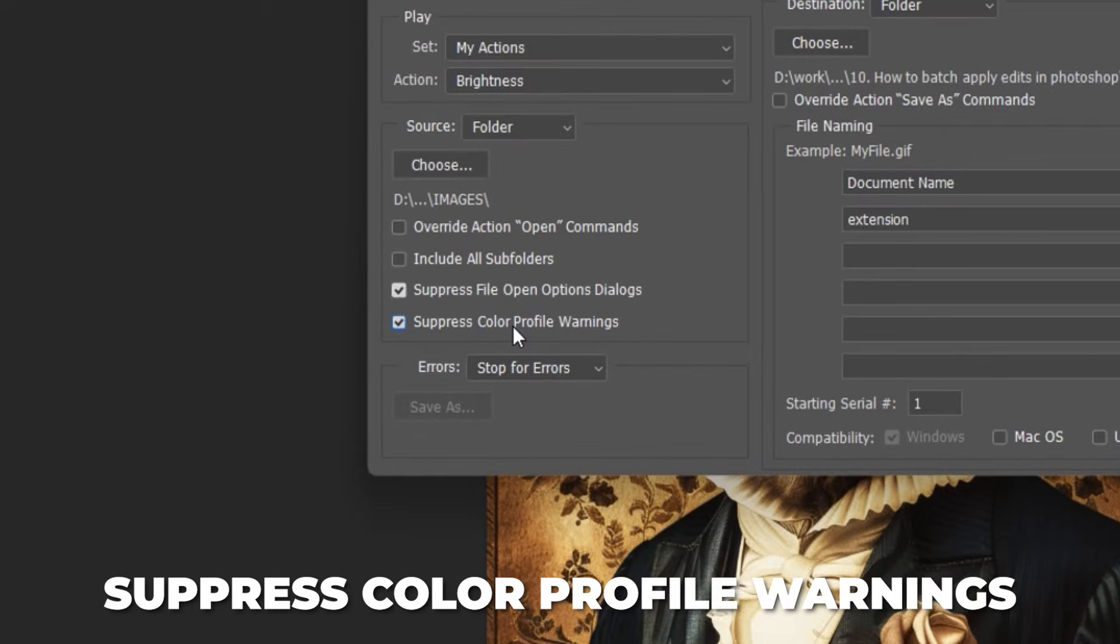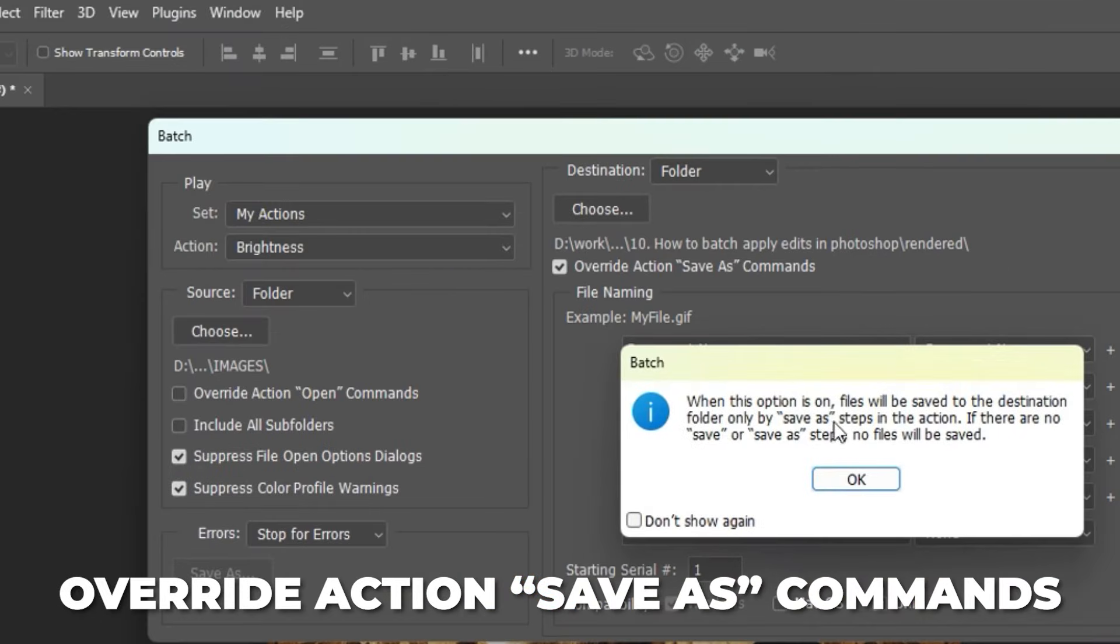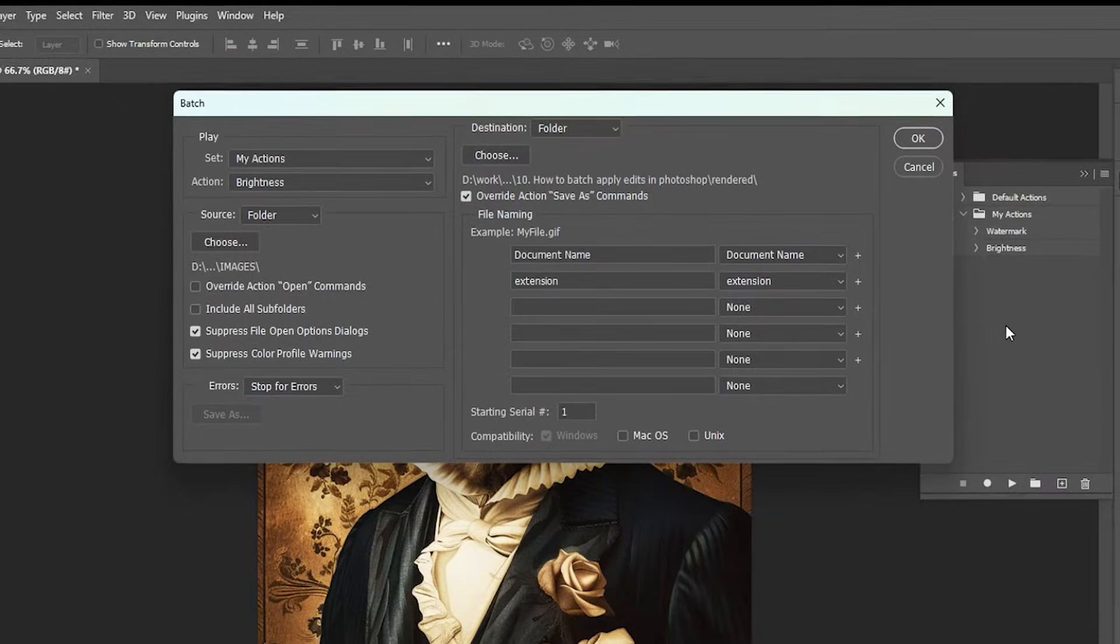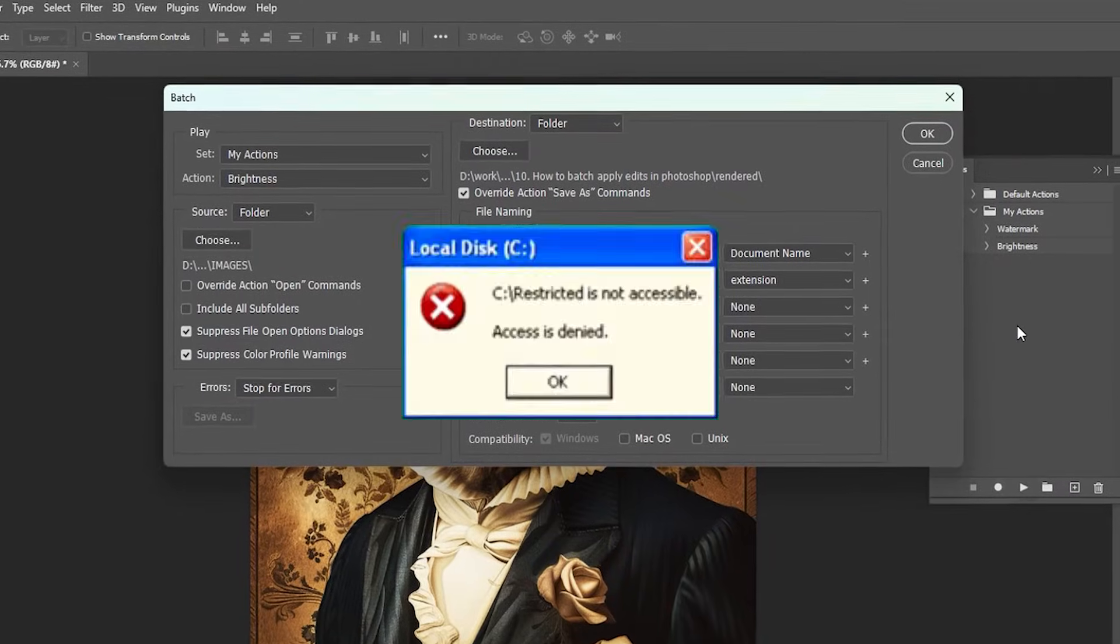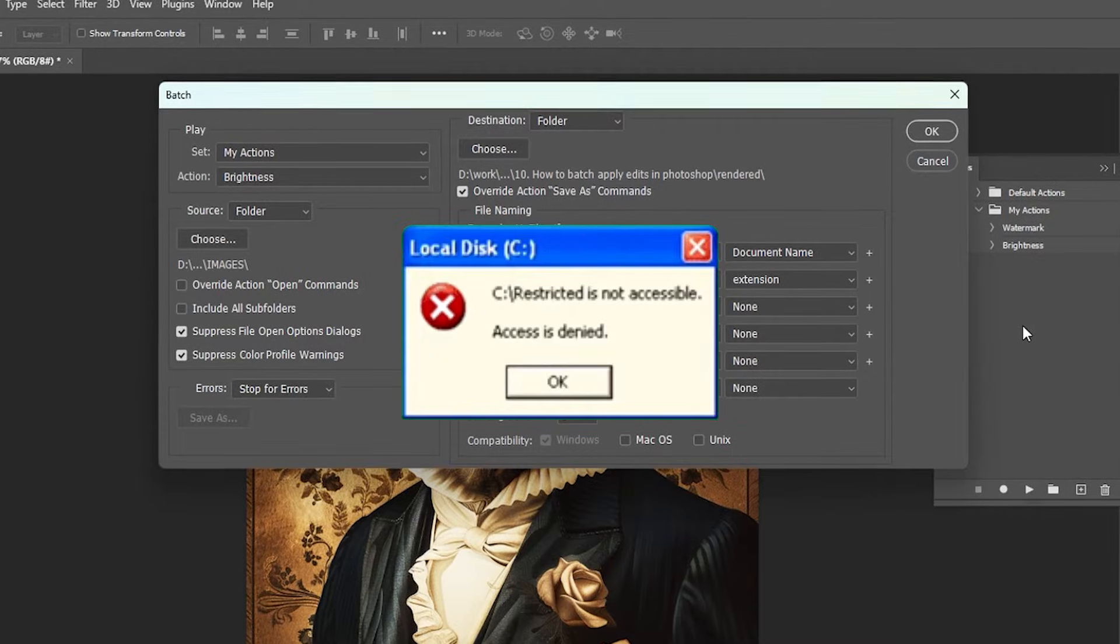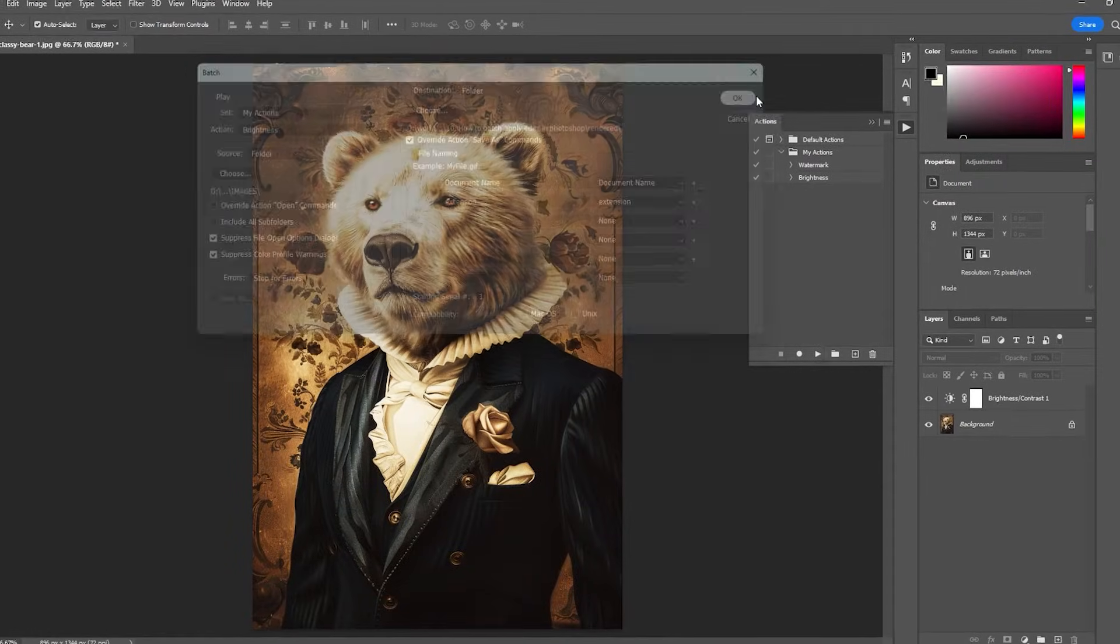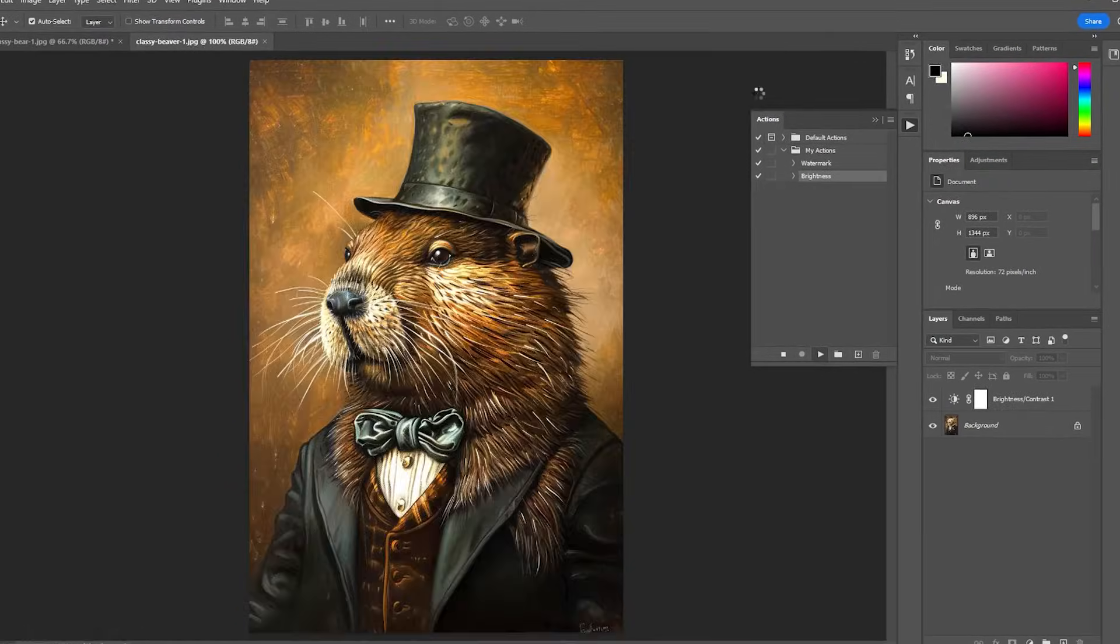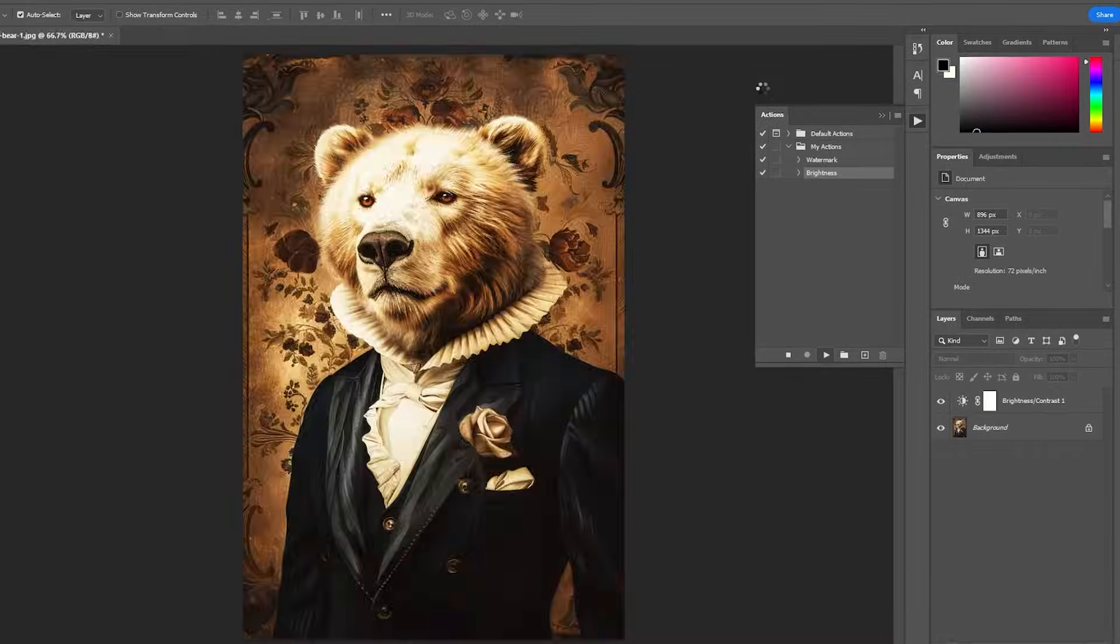Checking these ensures that there will be no annoying pop-ups that interrupt the operation. Finally, click OK and it will automatically perform the action on your entire folder of images.